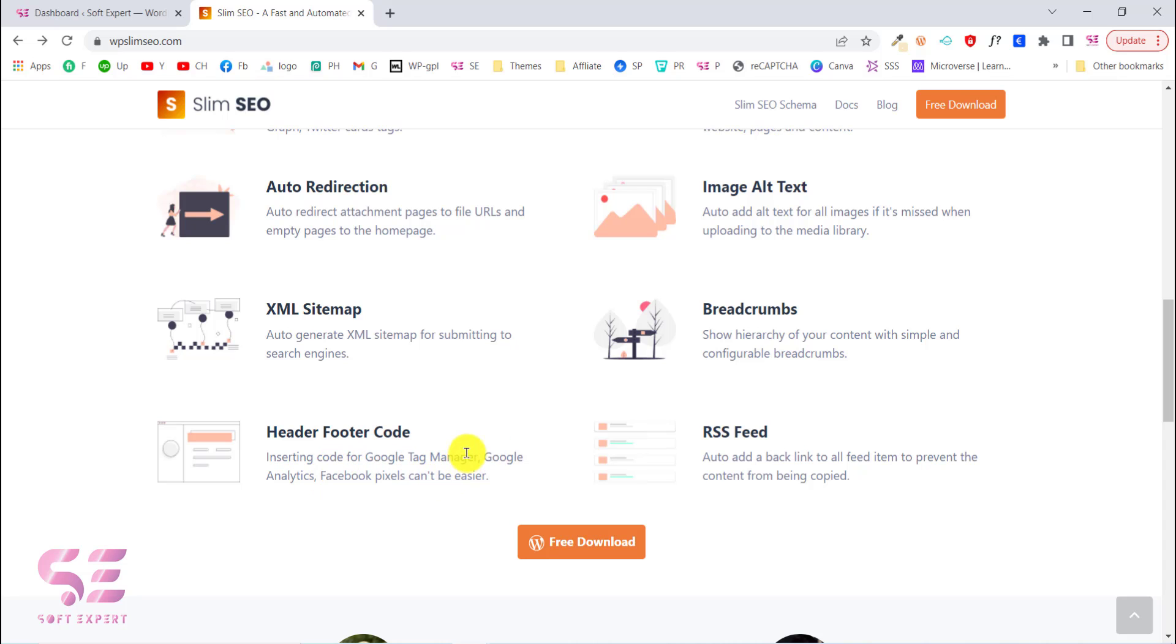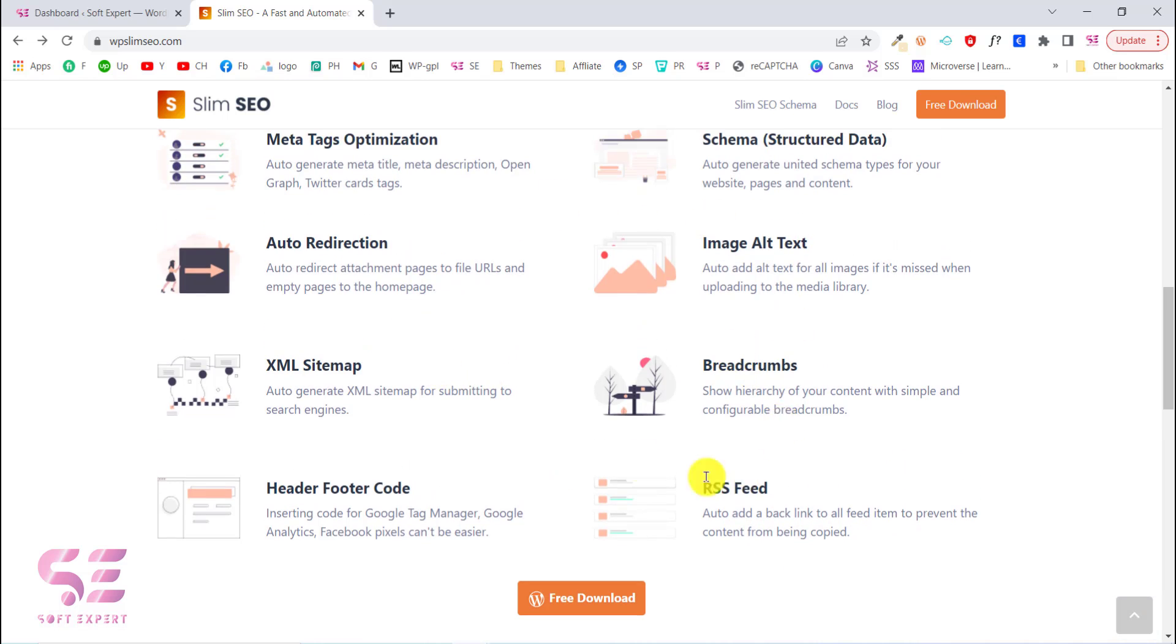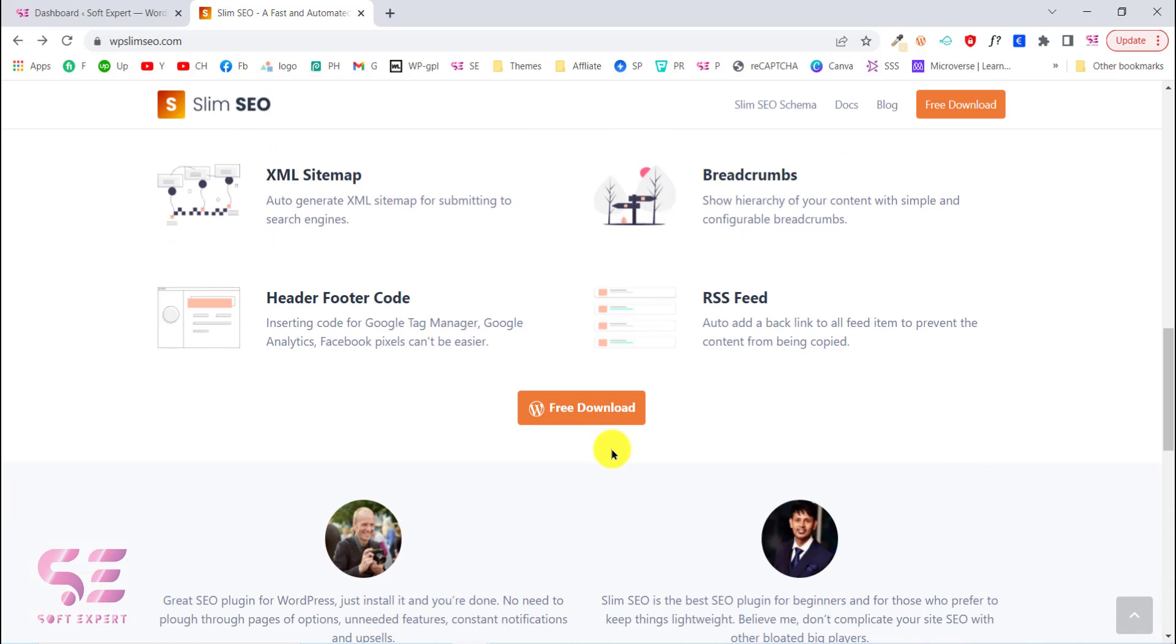You can add this code using this plugin and you can also use this plugin for your RSS feed - auto-add a backlink to all feeds and prevent content from being copied.